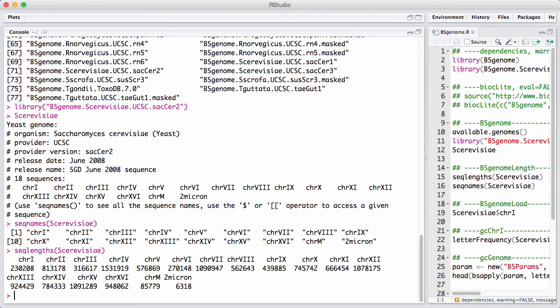That's pretty nice, because otherwise, when you compute on, say, the human genome, you very quickly use up a lot of memory.